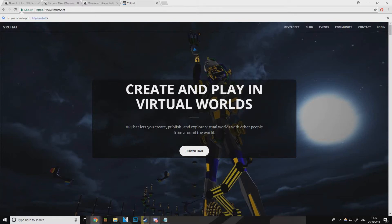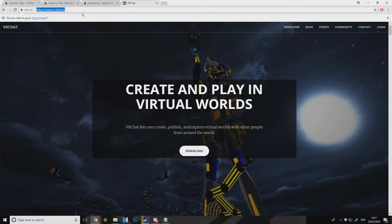Hey, how's it going ladies and gentlemen. I thought I would make a quick video on people who want to learn how to import models into VRChat, so you can keep the models that you like without having to constantly go into different worlds to pick a model. First thing you want to do is go to VRChat.net — I'll put a link in the description.